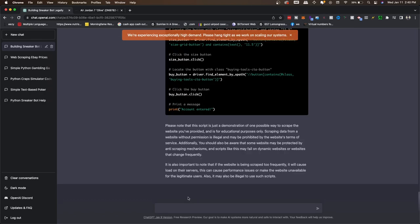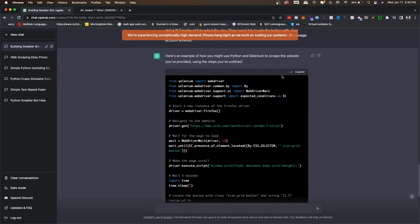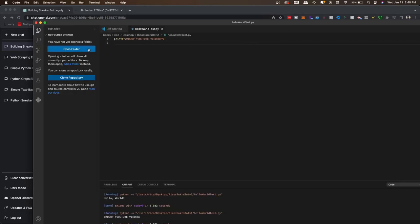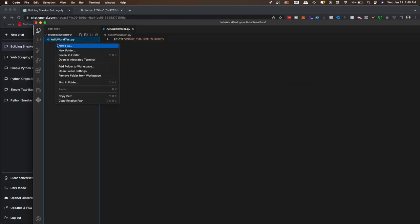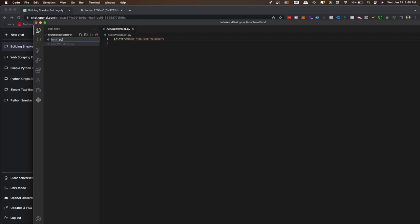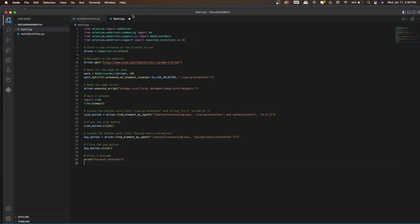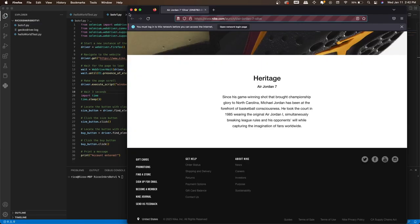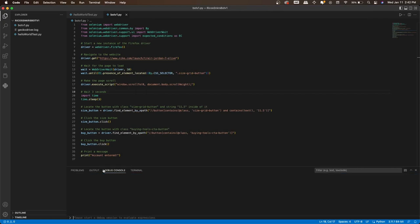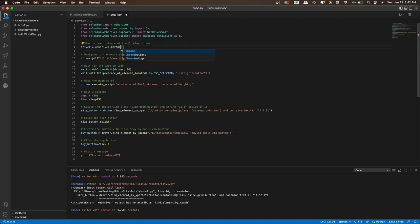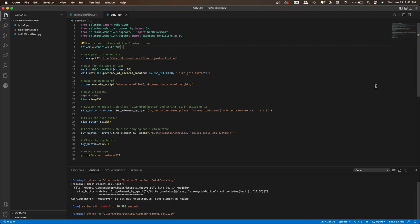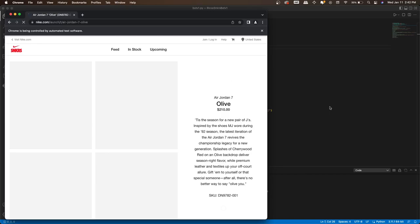ChatGPT wrote the full script. Now we go to Visual Studio Code, open the folder, create a new file called 'bot_v1.py', paste all the code in, save it, and run it. I had to terminate it because it defaulted to Firefox. You can tell ChatGPT, 'Can you change this to use Chrome instead of Firefox?' I changed it to Chrome and ran it again — it opened a Chrome browser and the script started running.